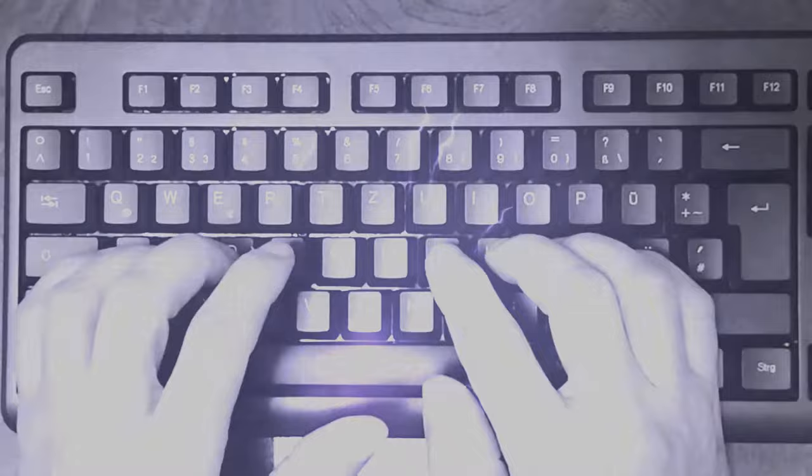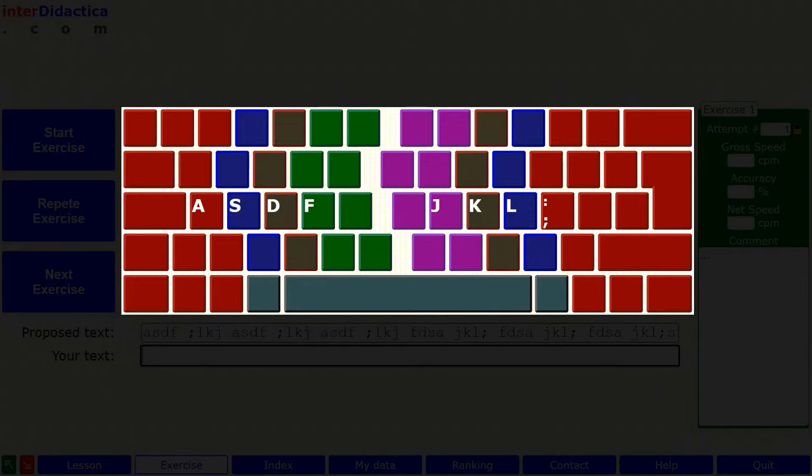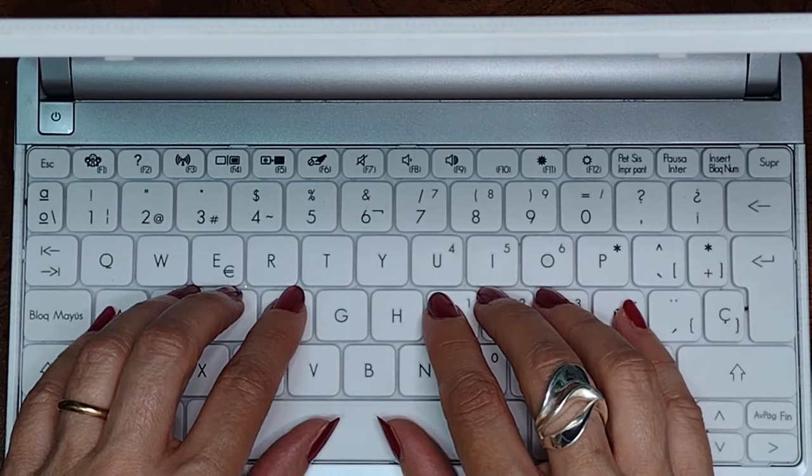The keys commonly considered the hardest are those that we press with the ring fingers - in the home row, the S and the L - because unlike the other fingers, with these we do not usually do anything in our daily lives. That is why it is common to press two keys at the same time. So you have to make an effort to avoid it. With practice, you will get it.